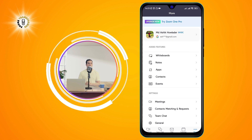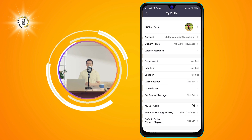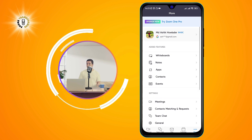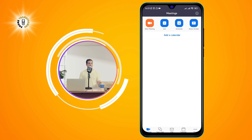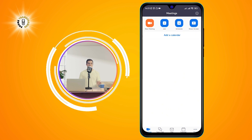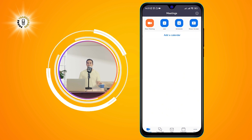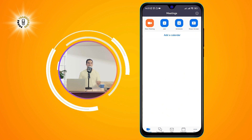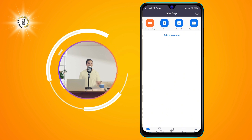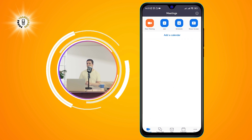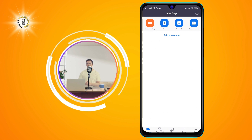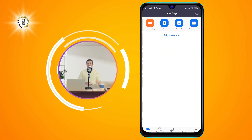Once you are signed in, you will see four icons at the bottom of the screen: New Meeting, Join, Schedule, and Share Screen. These are the main functions of the app. Let's go over them one by one.